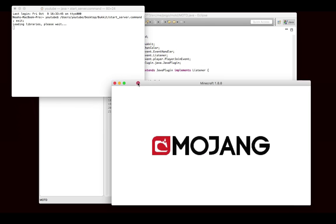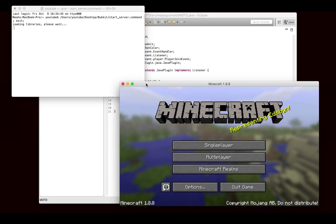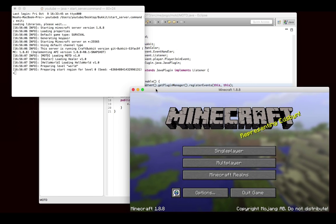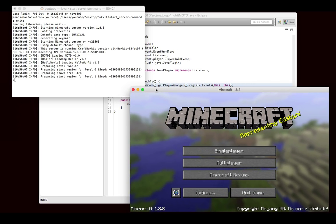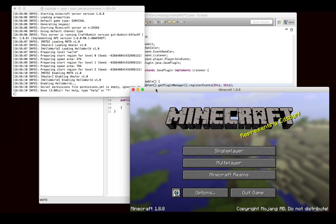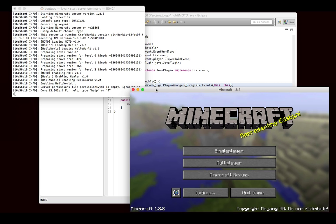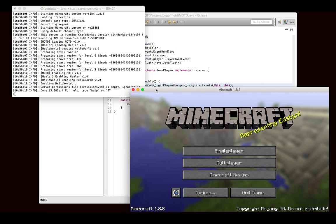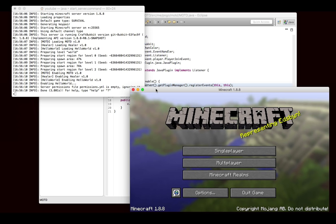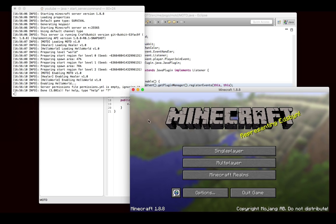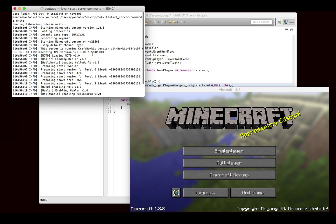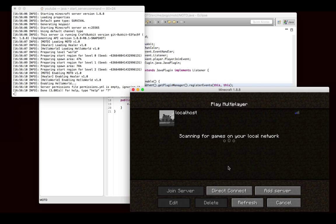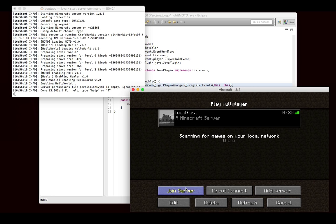So essentially, all that this plugin will do at this point is send the message to the user when they log in, assuming that we have no errors. But this is just the starting point, because we will add configuration and a command that will let you manage the configuration, and other features. This will become a fairly feature-filled plugin by the time we're finished with it, and it's a good example of a lot of different things. So we'll see, first of all, that the plugin loaded without any issue, so that's always a good thing.